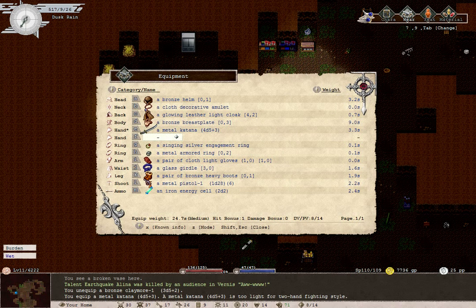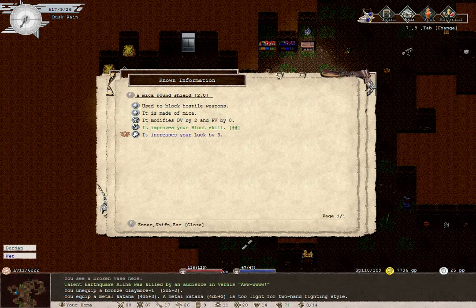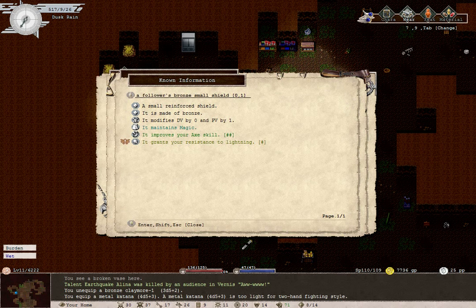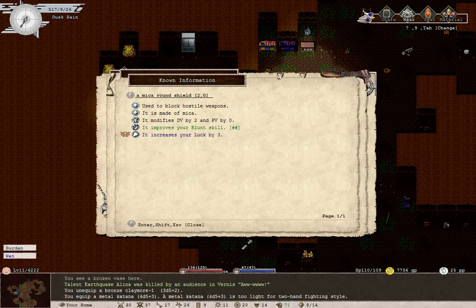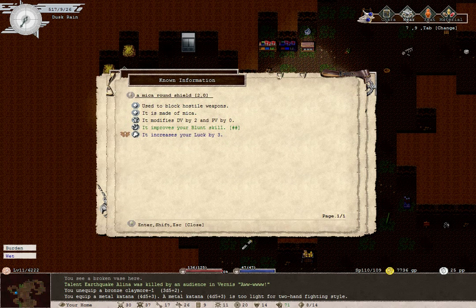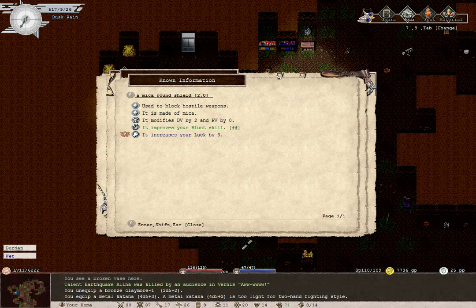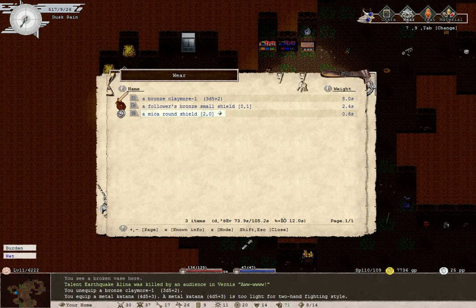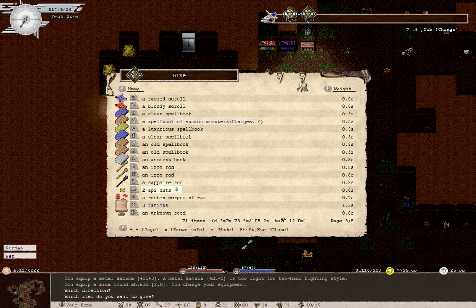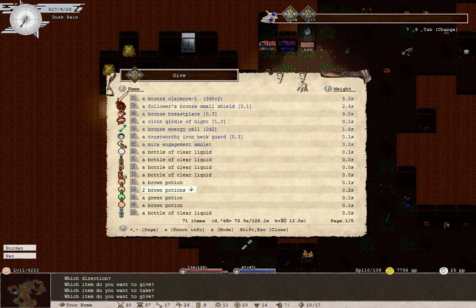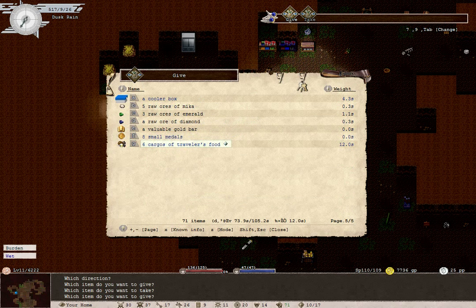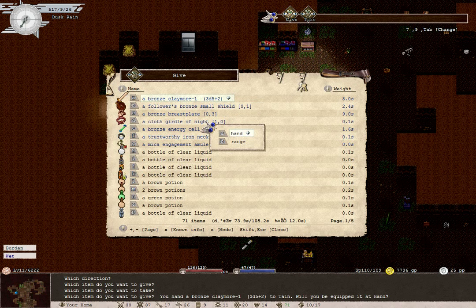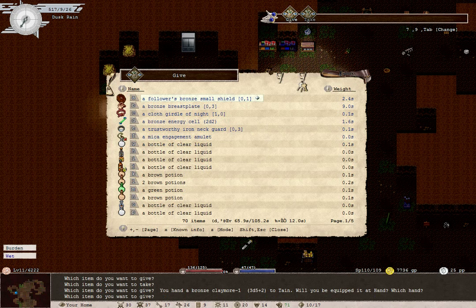It's too light for the two-handed fighting style, so we may as well just equip a small shield or something. That improves axe, that improves blunt. A katana is neither of those. Let's go for the mica round shield. Increases our luck by three. That can be quite important. And as for you, Tain, who currently has nothing...